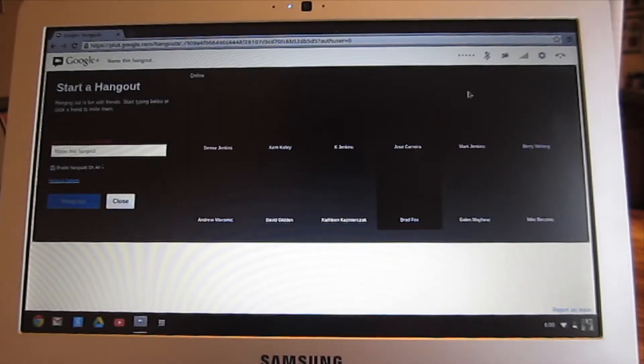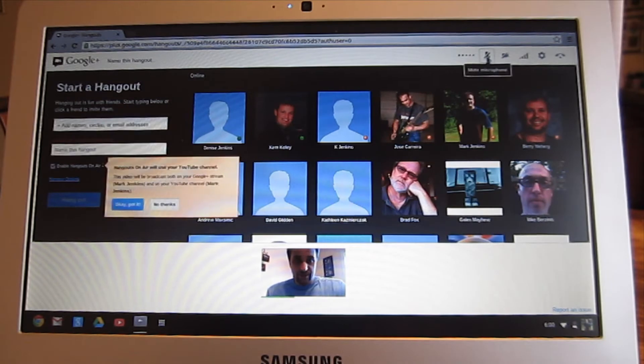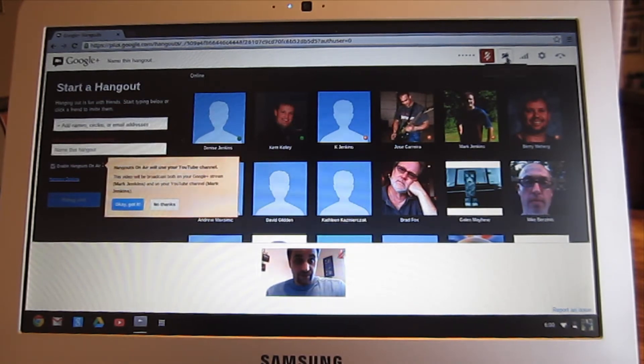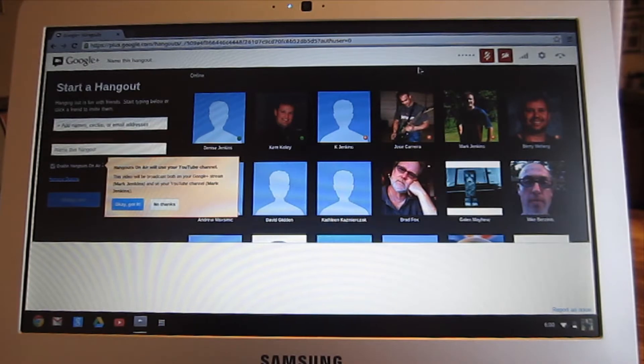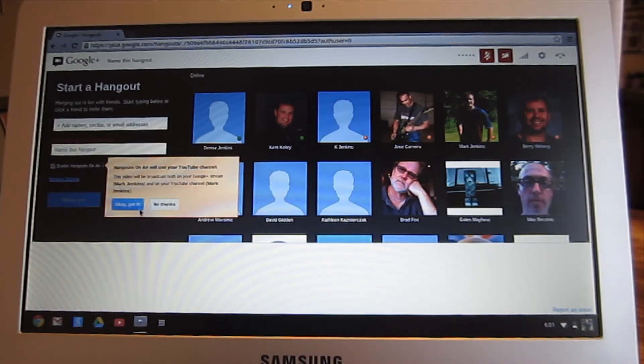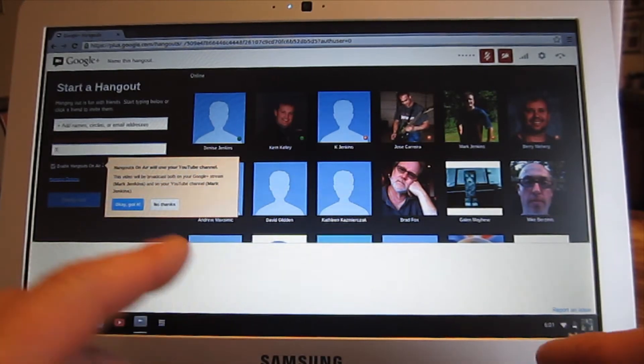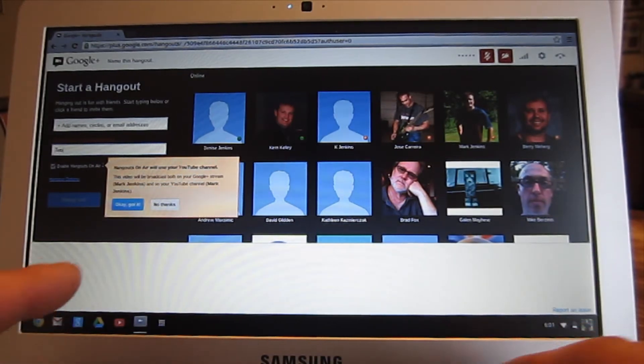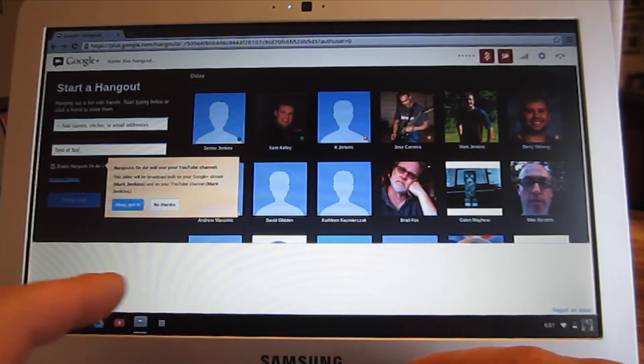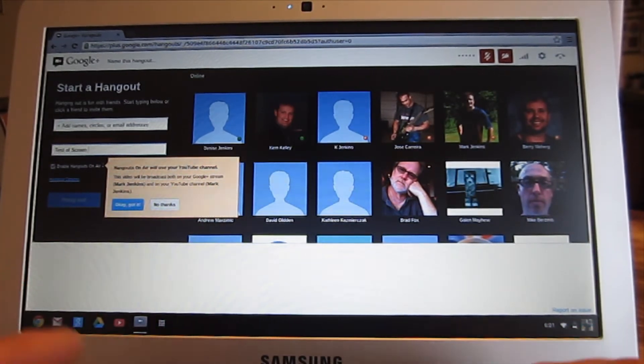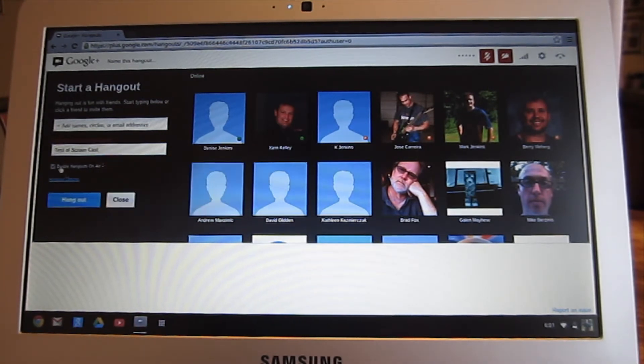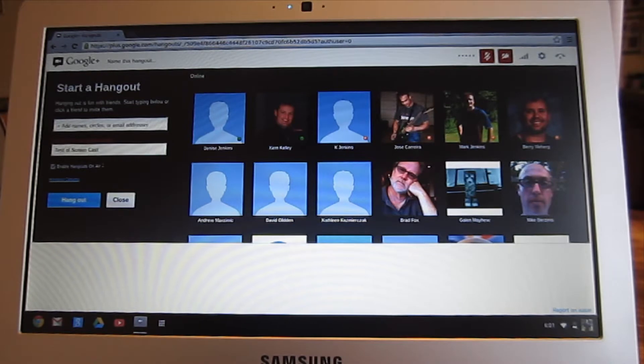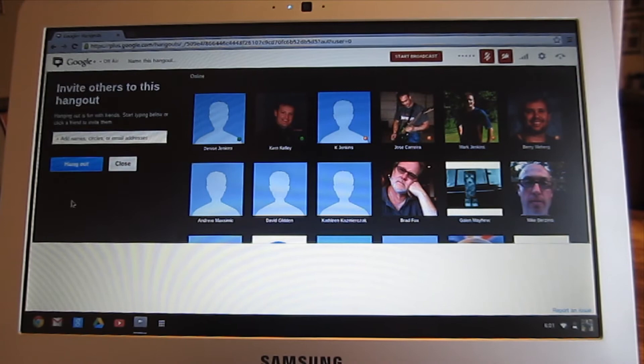The first thing I'm going to do is disable this microphone and this camera because I'm not using them on the computer right now. I need to give my Hangout a name. I'm going to call it Test of Screencast. There's a little checkbox here that says Enable Hangouts On Air. You'll want to have that checked. And I'm going to click Hangout.